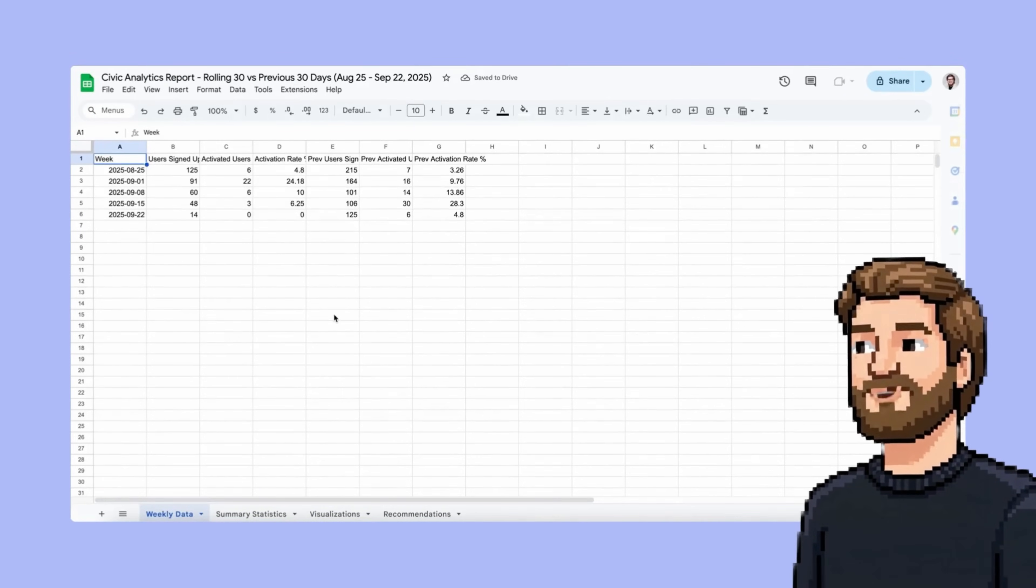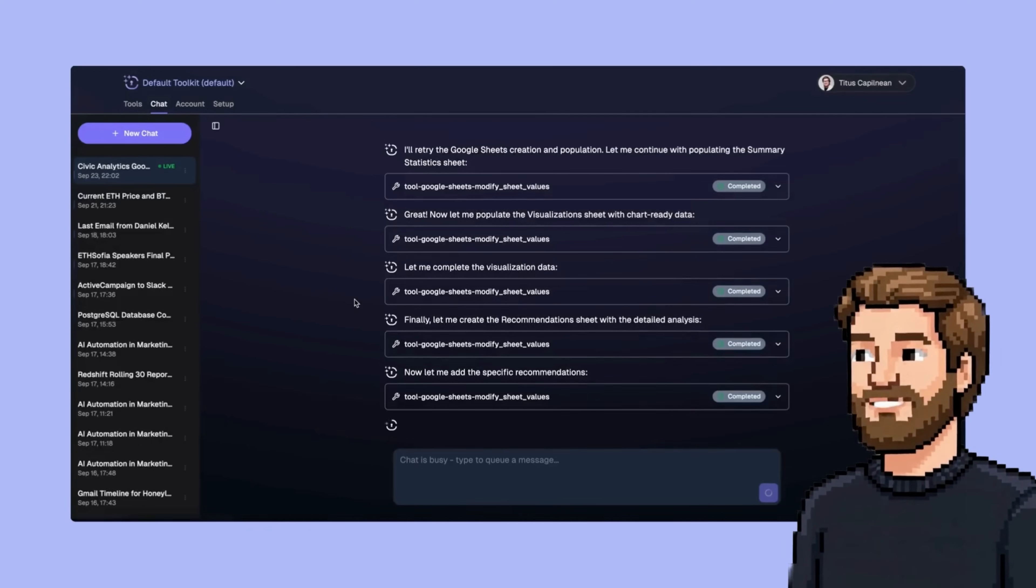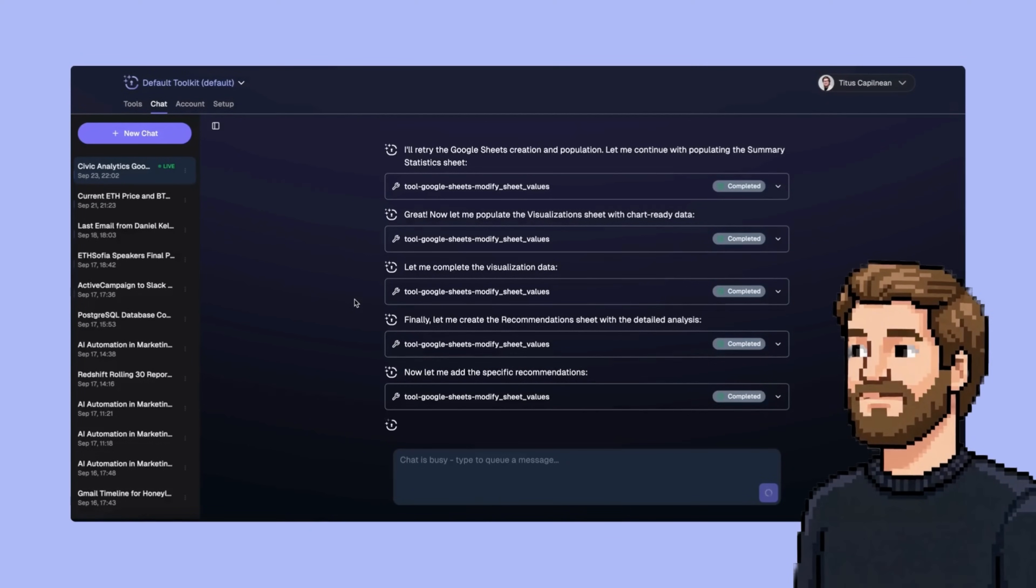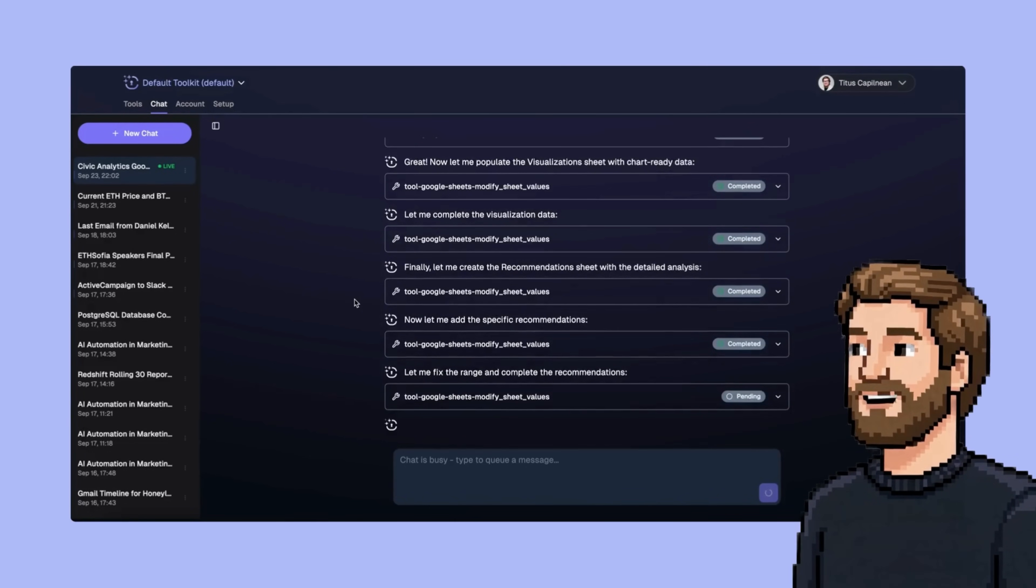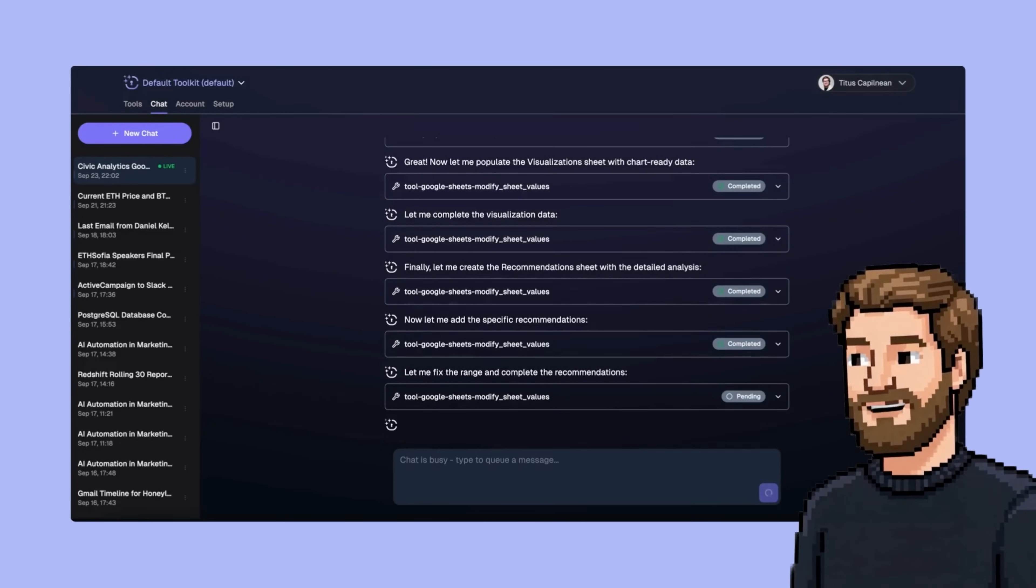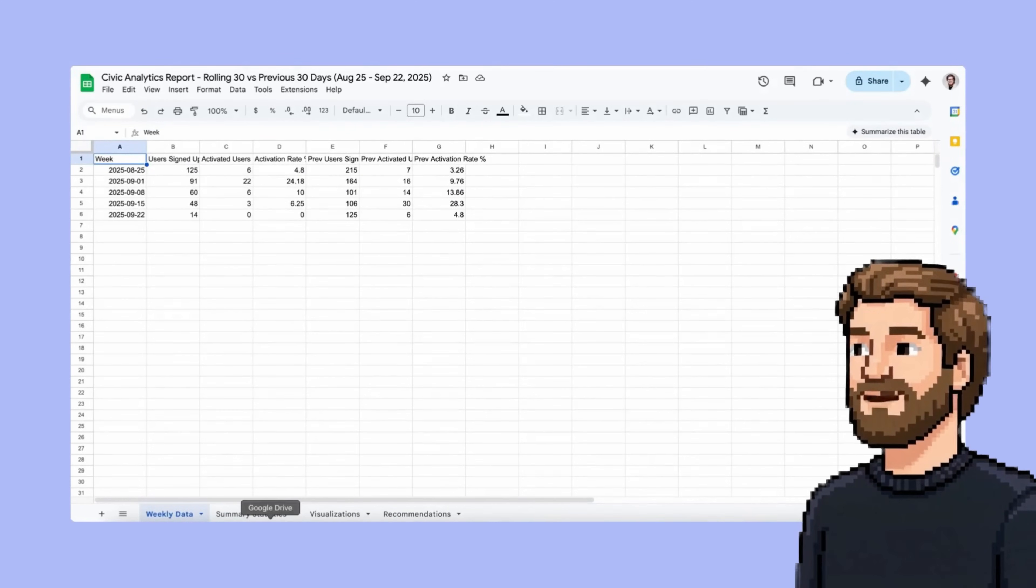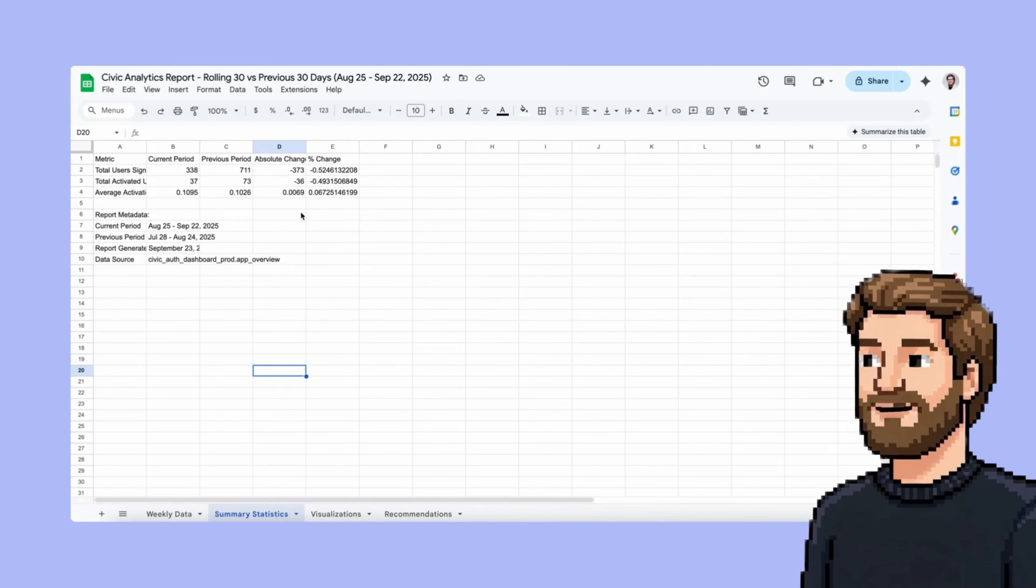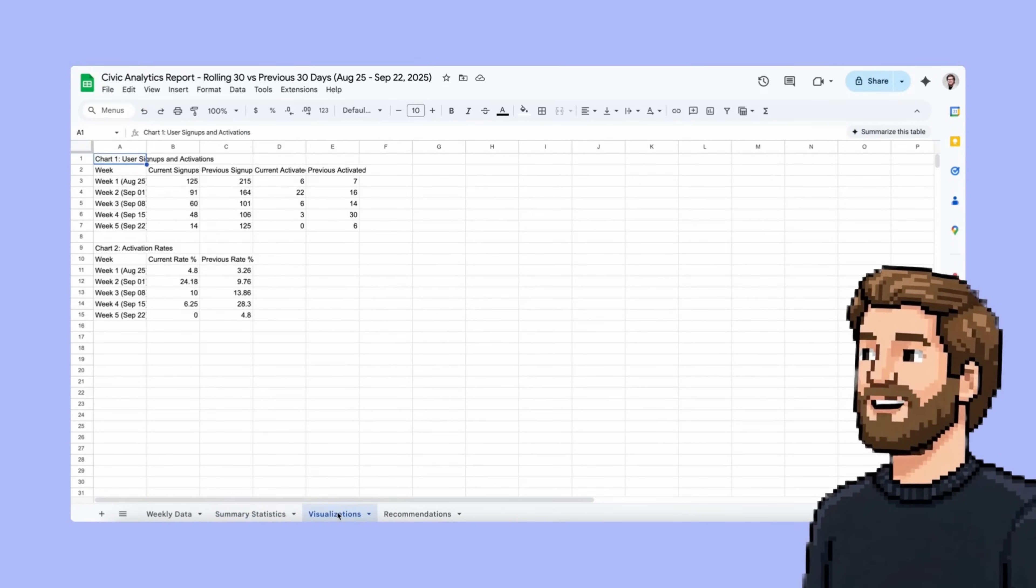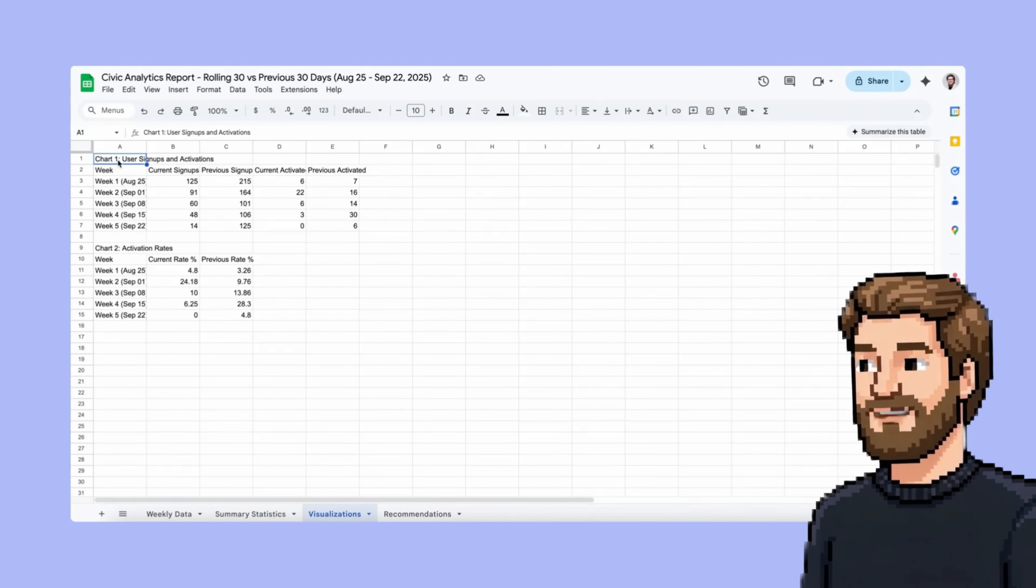So I see some weekly data in here. I can see it's working on visualizations and recommendations with detailed analysis. That way we can have some actionable items as well, not just data. I see the summary statistics has been added. We also have change, and then we have visualizations here.